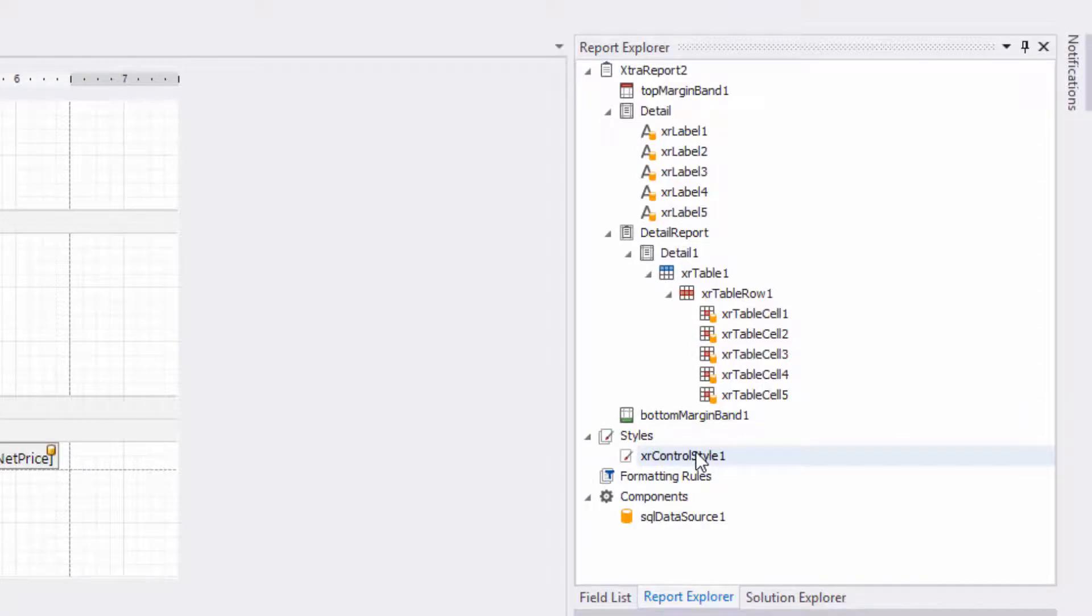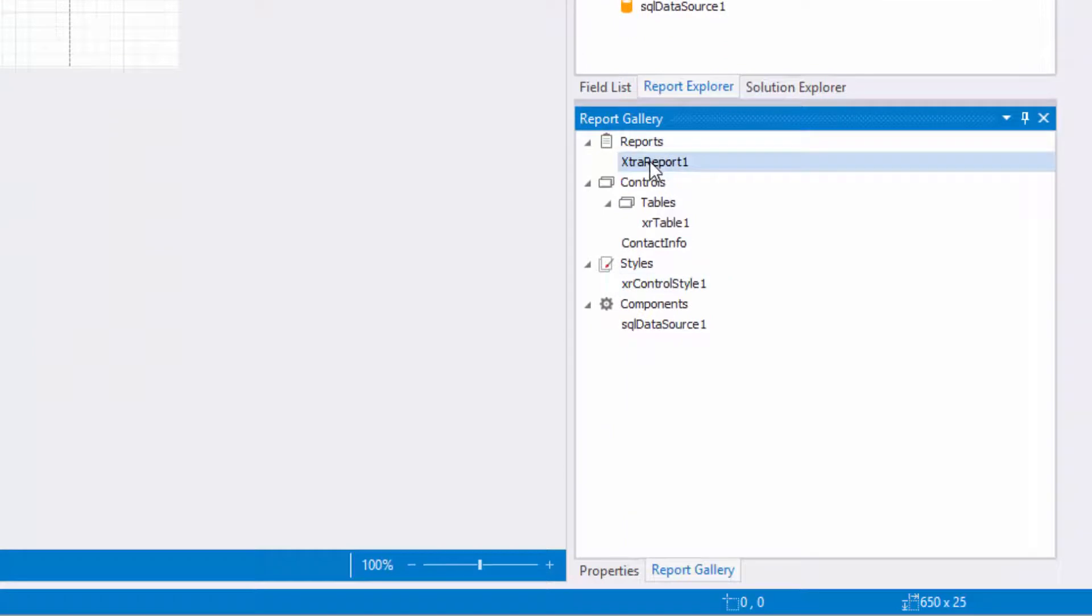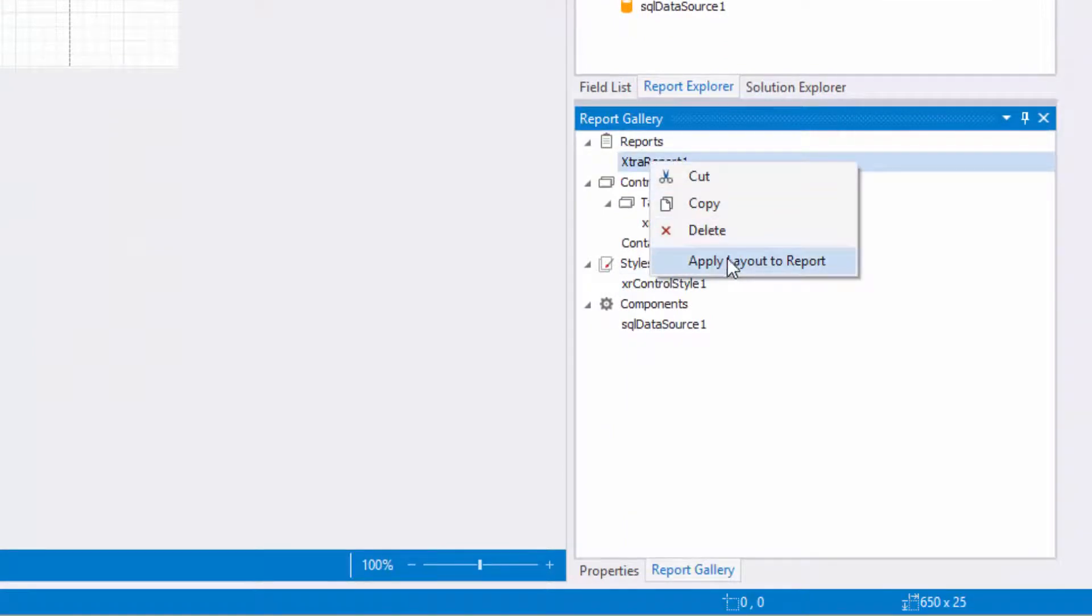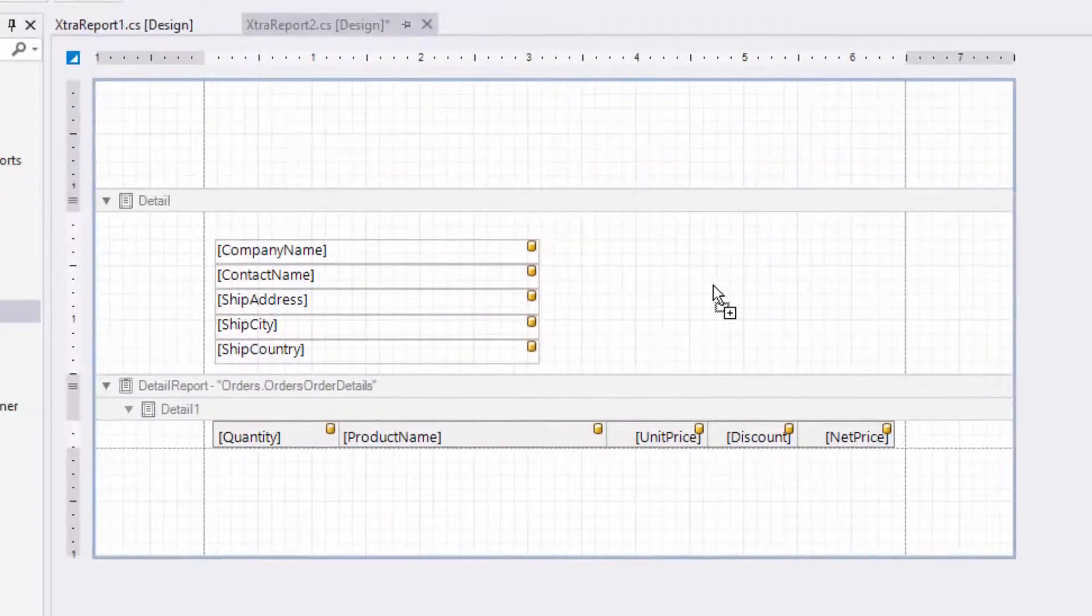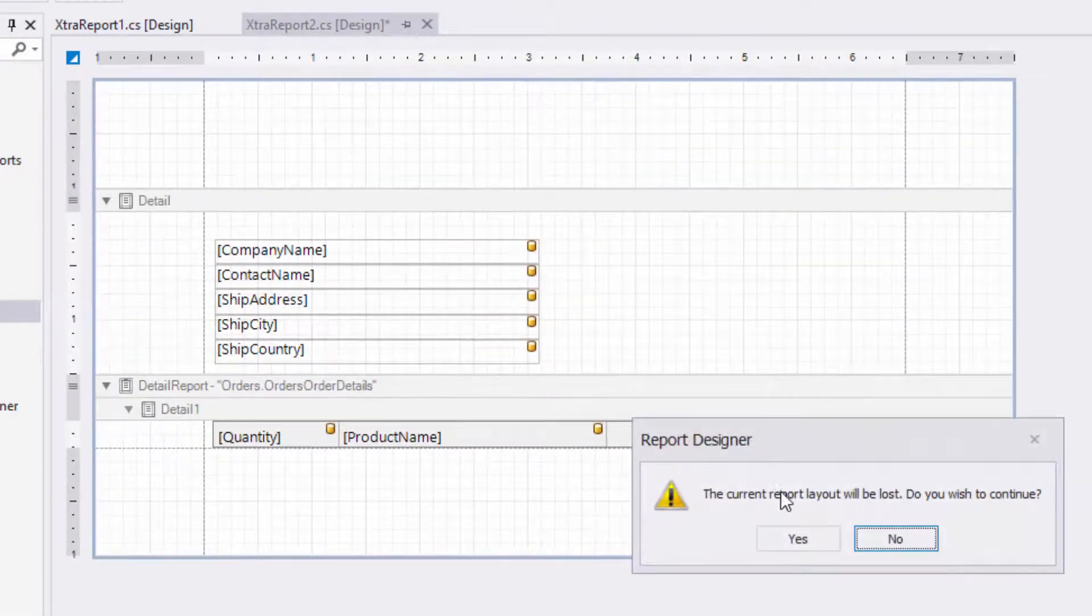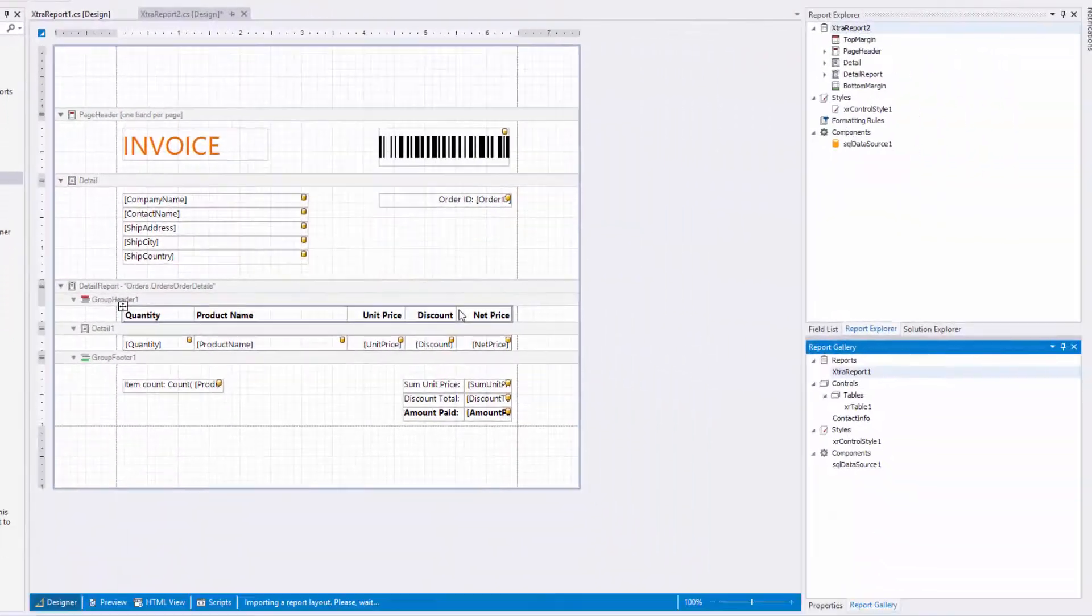To apply a report template to the current report, use either the template's context menu or drag and drop. A special dialog appears to warn you about overriding the current layout. Note that when loading the report layout, all associated styles, formatting rules, and components are added to the report as well.